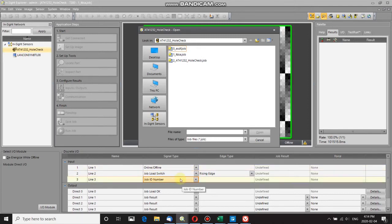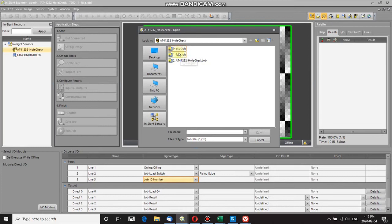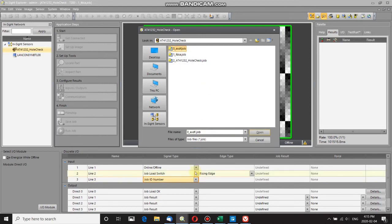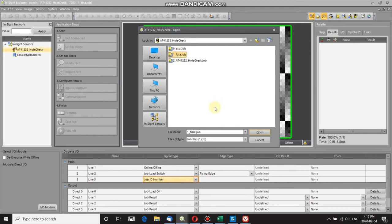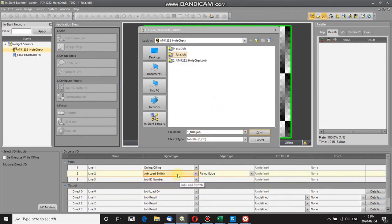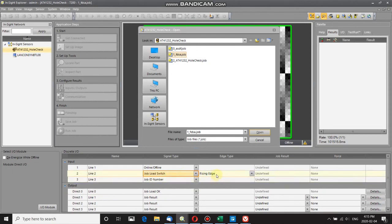For this example, if I set job ID number to zero, it will load this job. If I set it high or to one, it will load this job. After that, you activate the job load switch, which in this case activates on the rising edge. On the rising edge, whatever your job ID number is will be loaded.